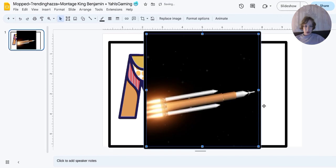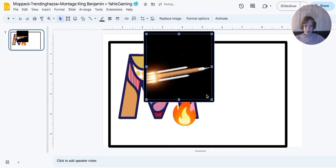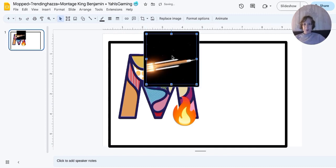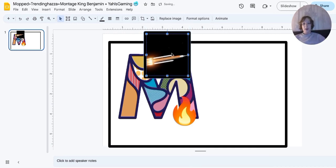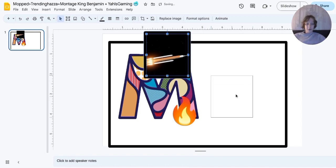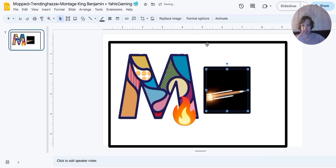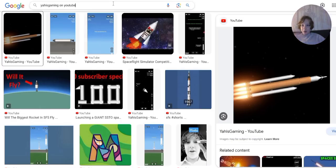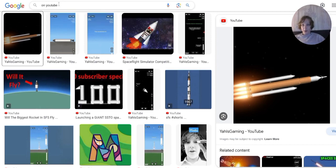Anyway, Yaris Gaming. I'll just copy the image, I'll see if this works. There we go, so we've got the Yaris Gaming logo. Now we're going to be starting Trending Hazard.